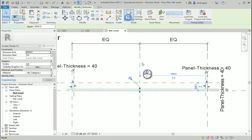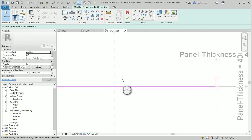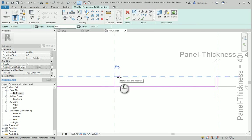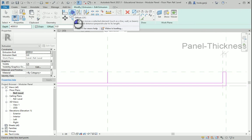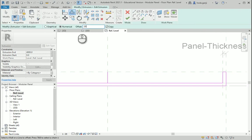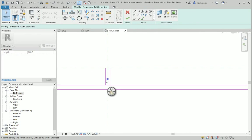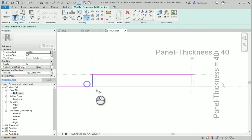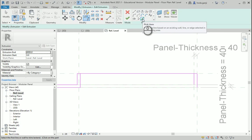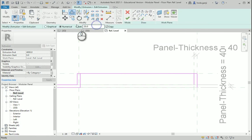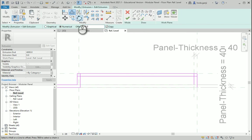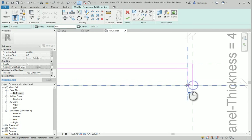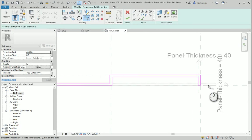So I want to go to Edit Extrusion and draw a different shape here. Let's say I want to offset this line by 20 millimeters on both sides, and I want to use Trim. This is going to be trimmed here, and this line is going to be offset — let's say by 40. I need to draw a line here and trim the last one. So this is my second option.